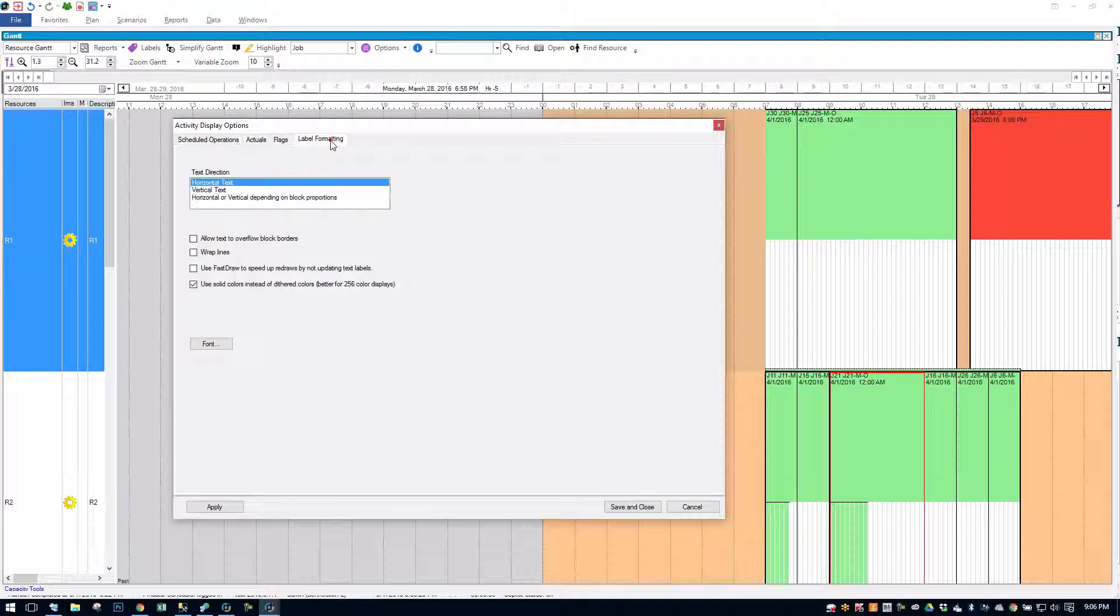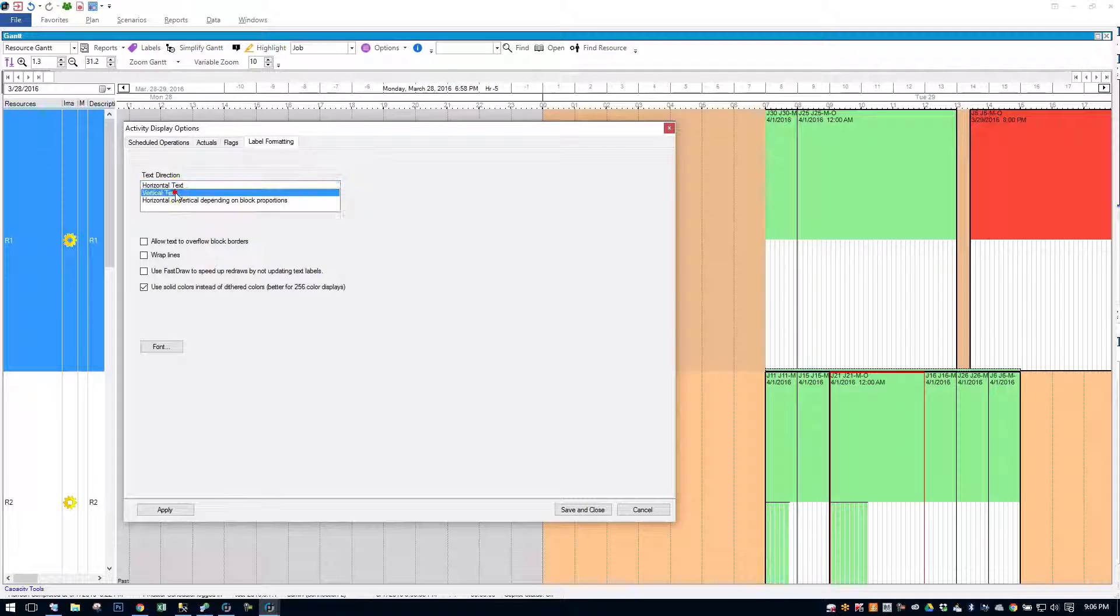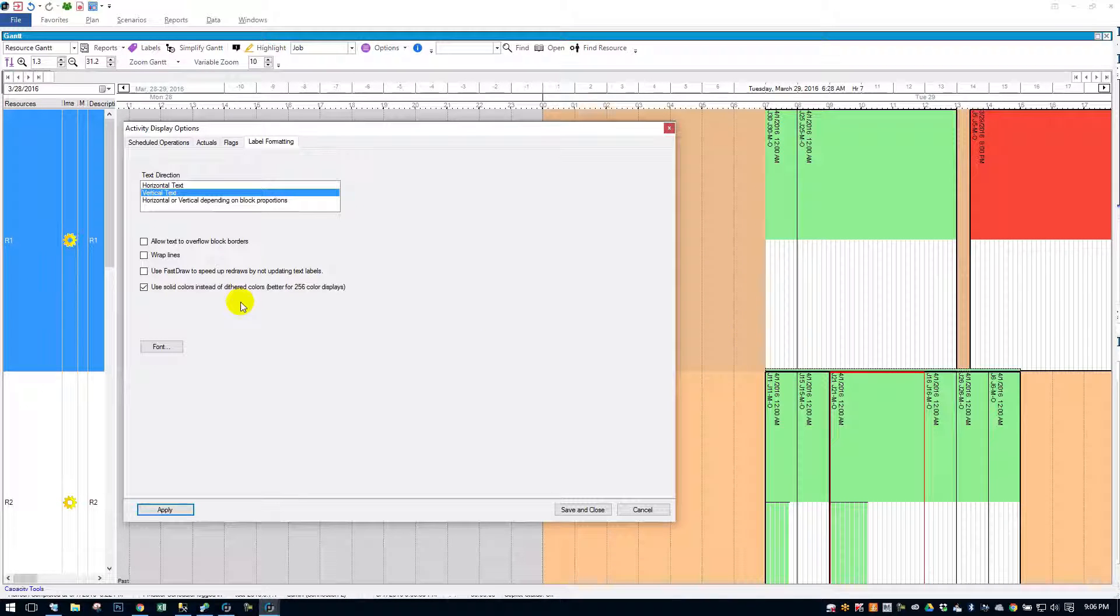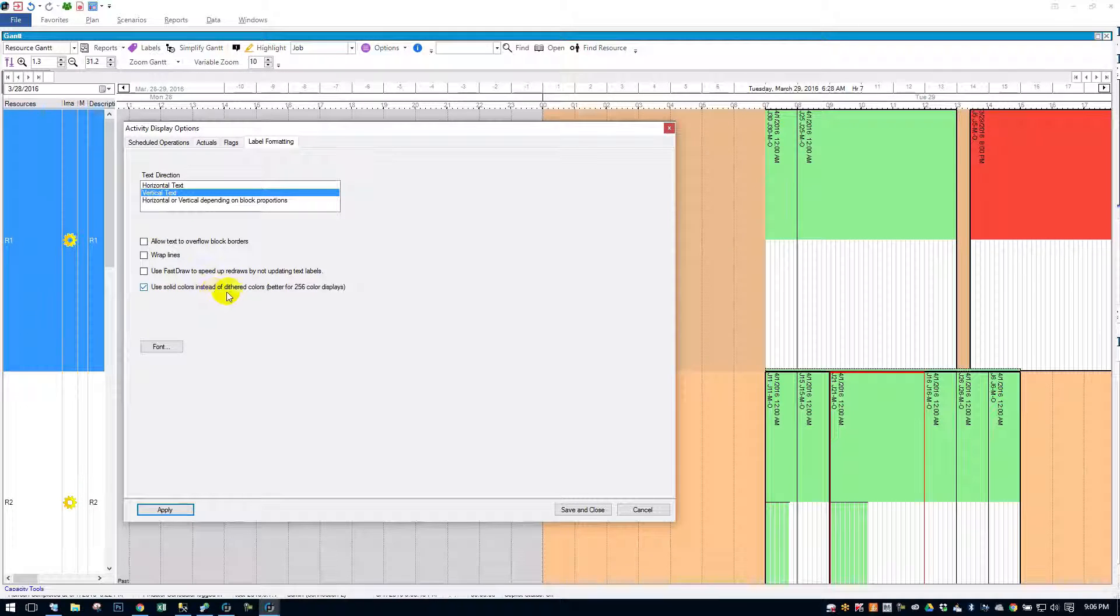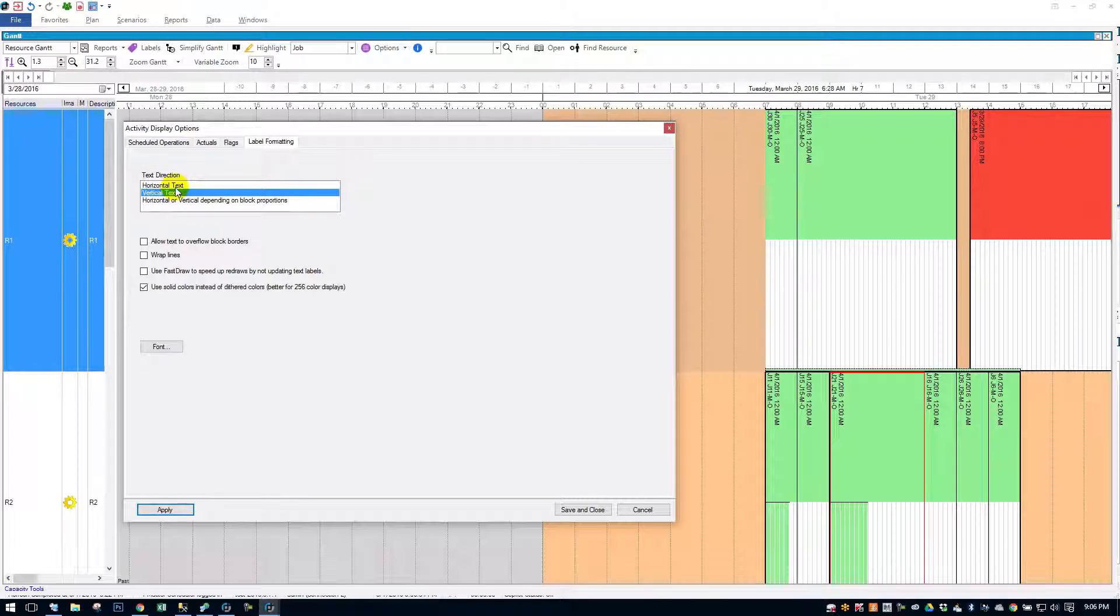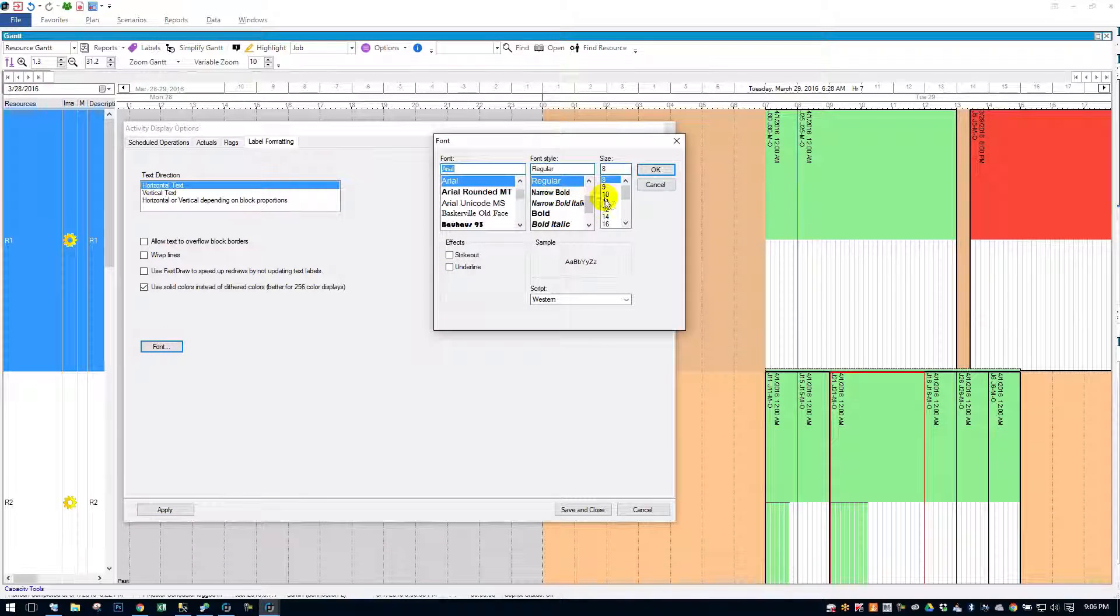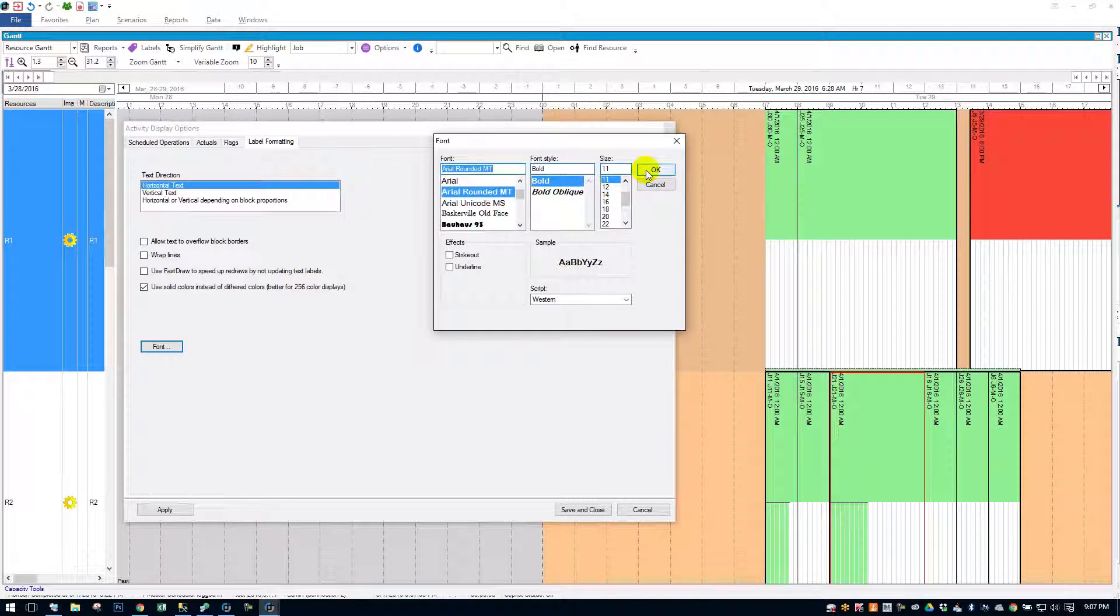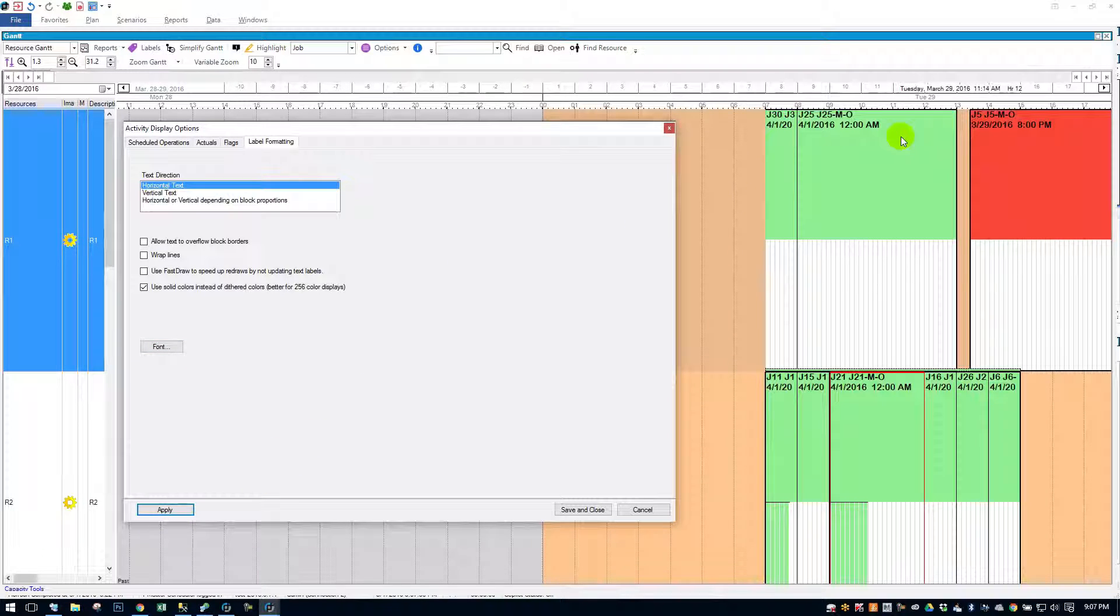But then we have a really important tab, Label Formatting. So, you can choose whether to have the text horizontal or vertical. If I click vertical, you see what I mean. It flips the text. You can wrap the text. You can do some speed enhancements here using solid colors instead of dithering colors. It may increase performance. Not too important though. And then you have the ability to change your font. So, I can make the font bigger. I can make it bold and whatever font I want. Hit OK. Apply. And you see now my font's changed.